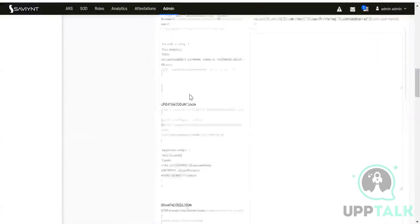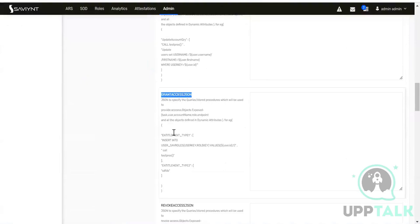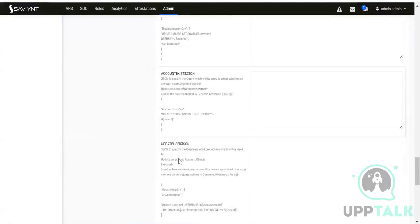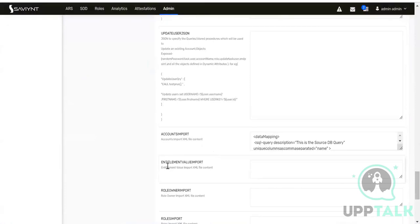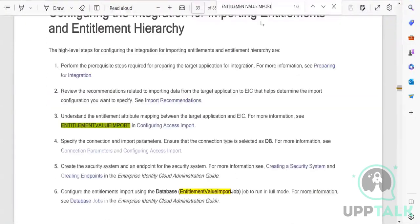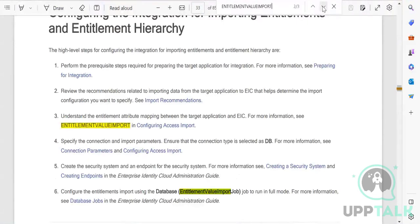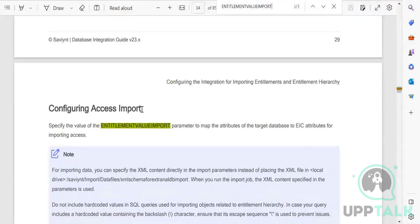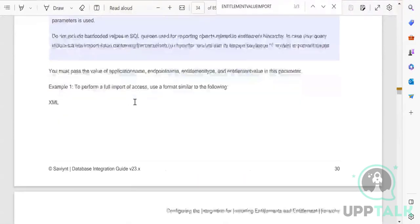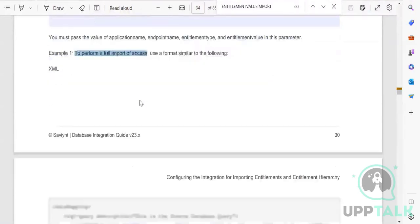The create account JSON was there, and this is your grant access JSON for provisioning users to the entitlement. We'll also have an import for entitlement - configuring access import. To perform a full import of access, we need to prepare XML content and follow the documented steps.